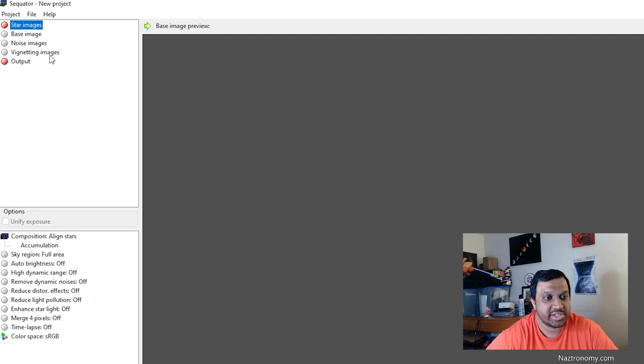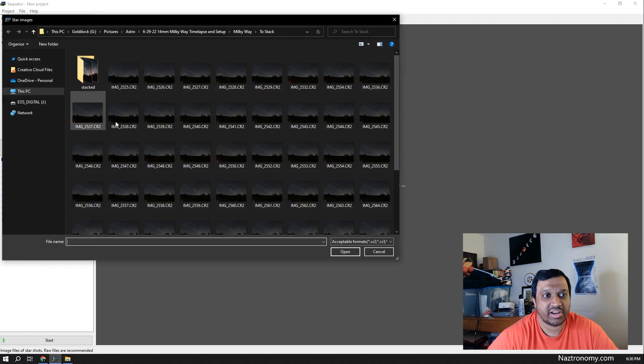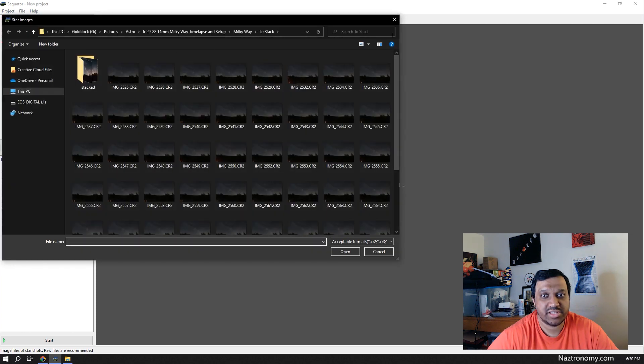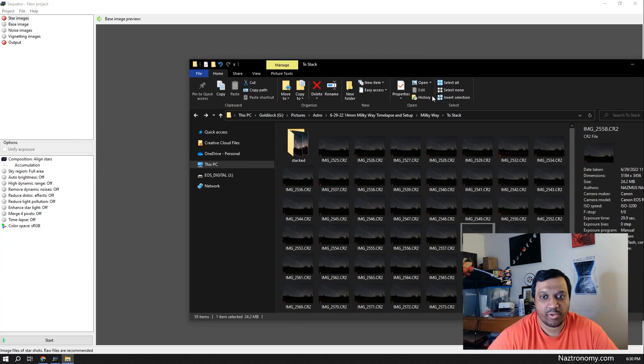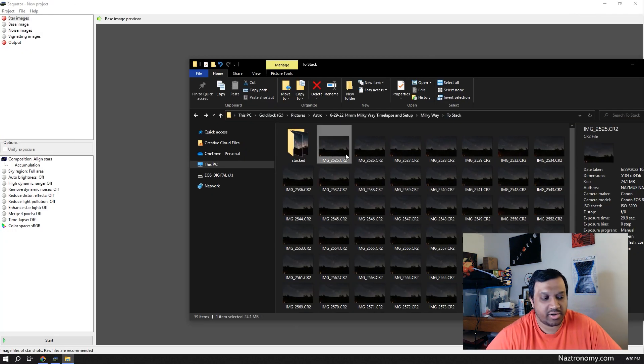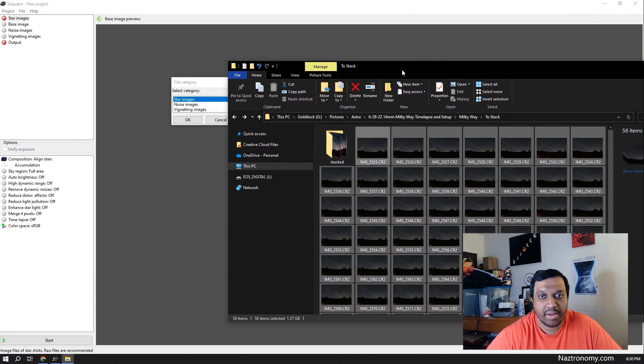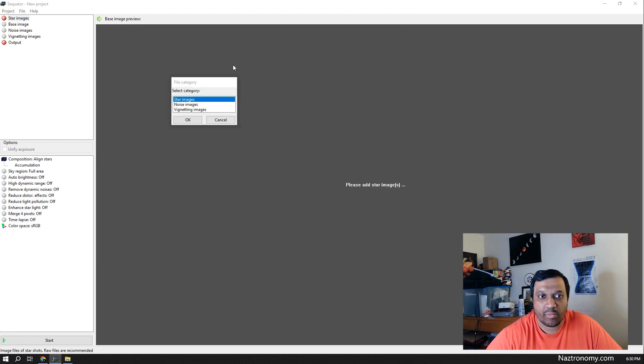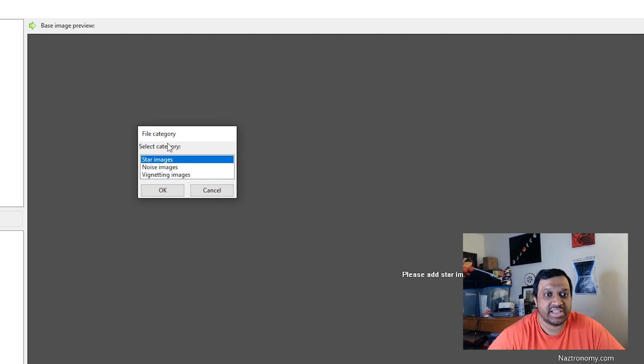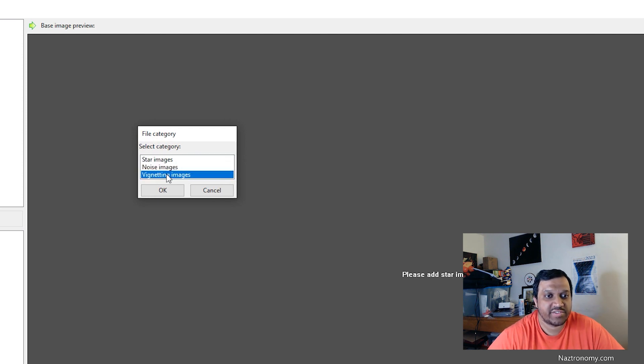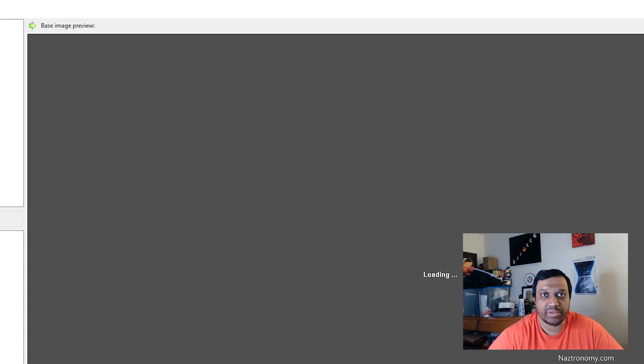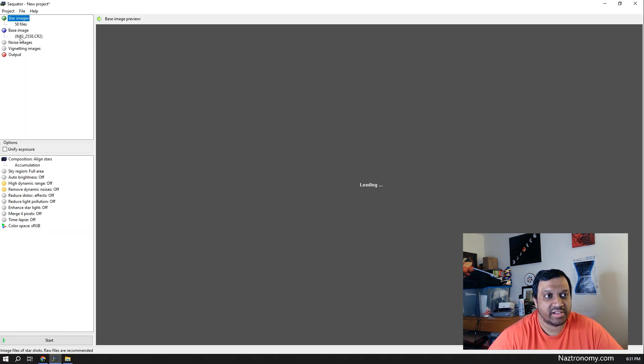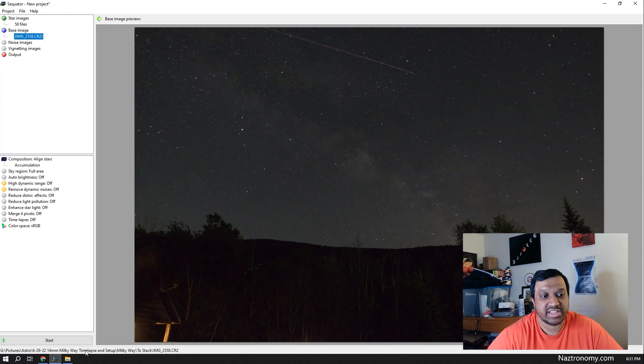For star images, you can double click on this and open the options or you can open your folder. I can select all except for that and then click and drag it in. And once you're here, it gives you an option to select the category of the file. So you have star, noise, and vignetting. So I click on star, click OK, and within a few seconds, it should load the 58 files.